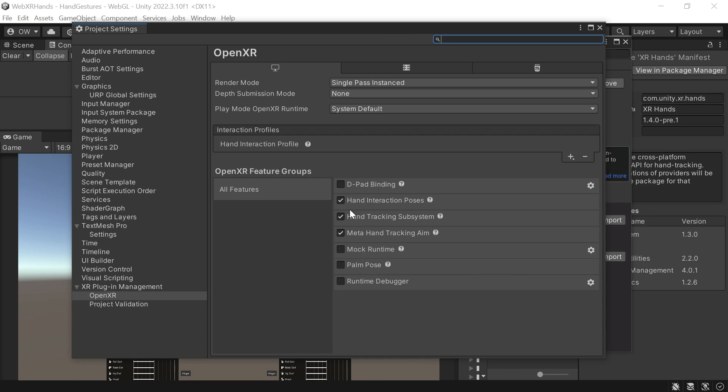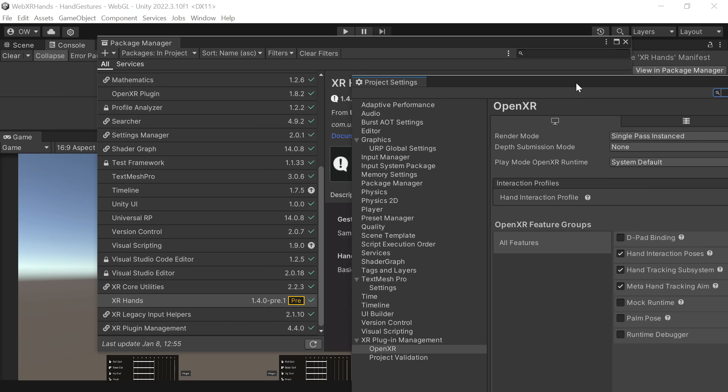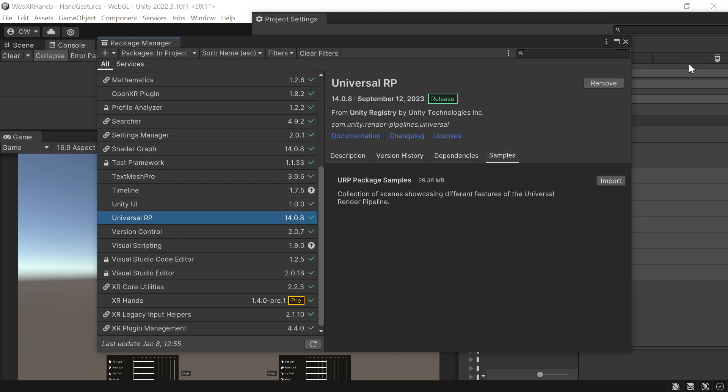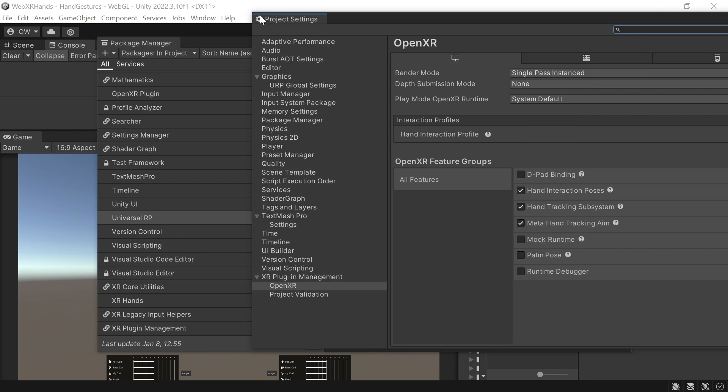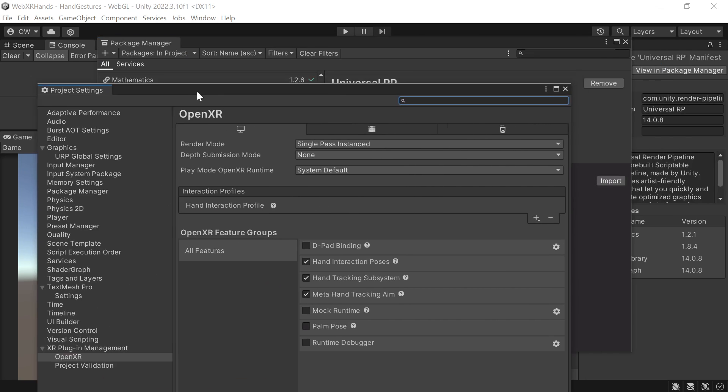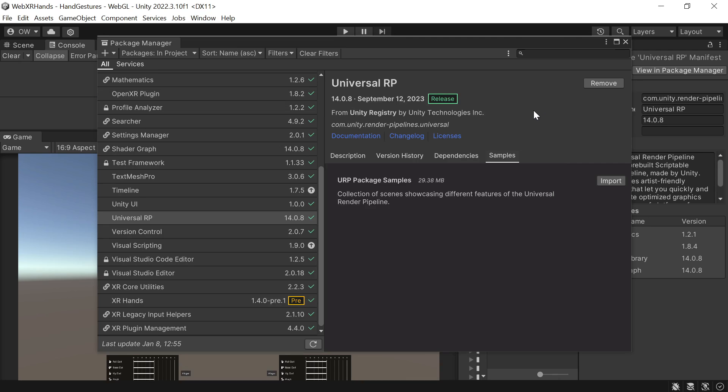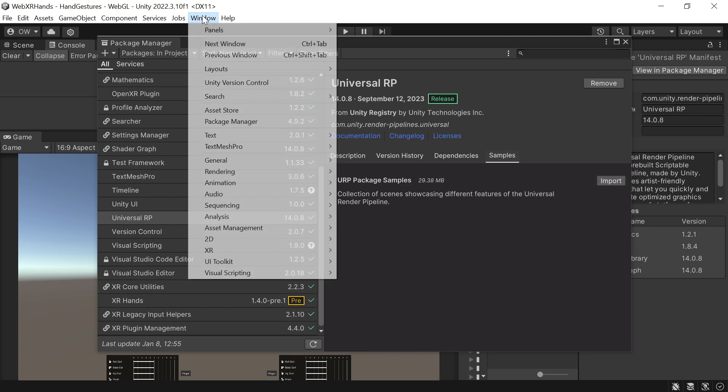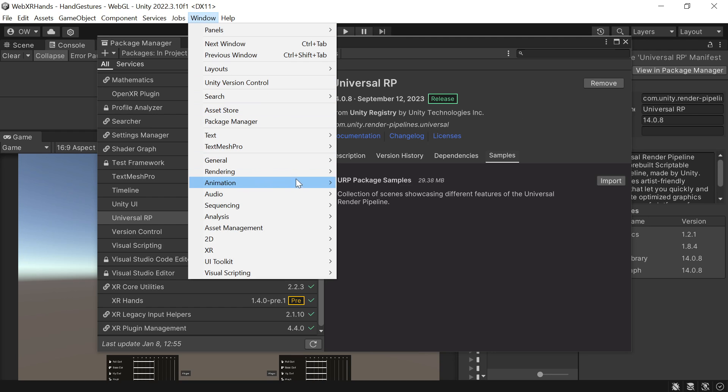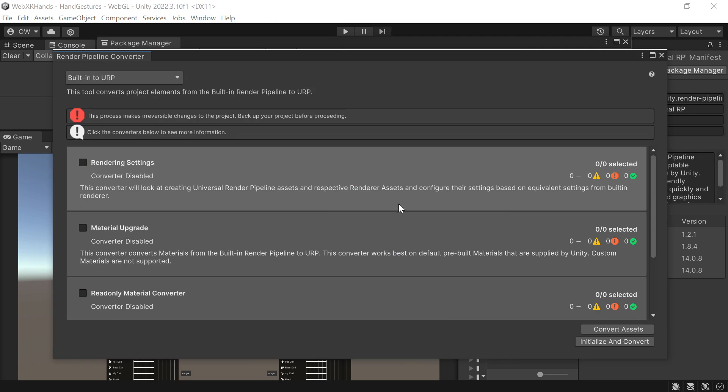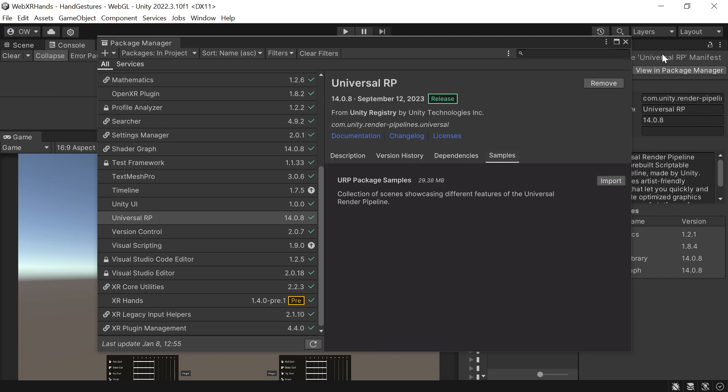I also imported the Universal Render Pipeline package and converted the rendering settings and materials, as WebXRExport right now requires the URP in order to work properly.